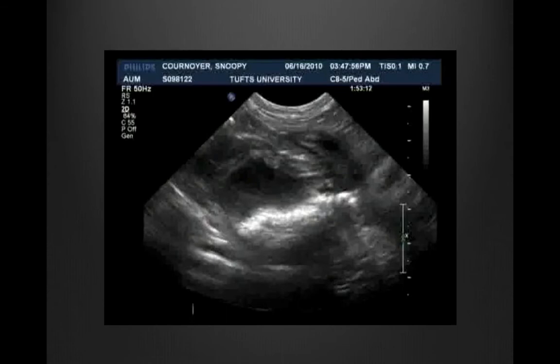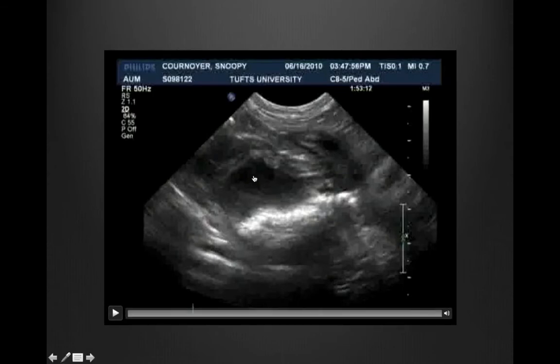This is a relatively brief video. When it starts, we're going to be looking at the urinary bladder — we've got the lumen of the bladder and dependent hyperechoic mineralized debris in the bladder. Then we'll move caudally and we'll see the prostate as well.